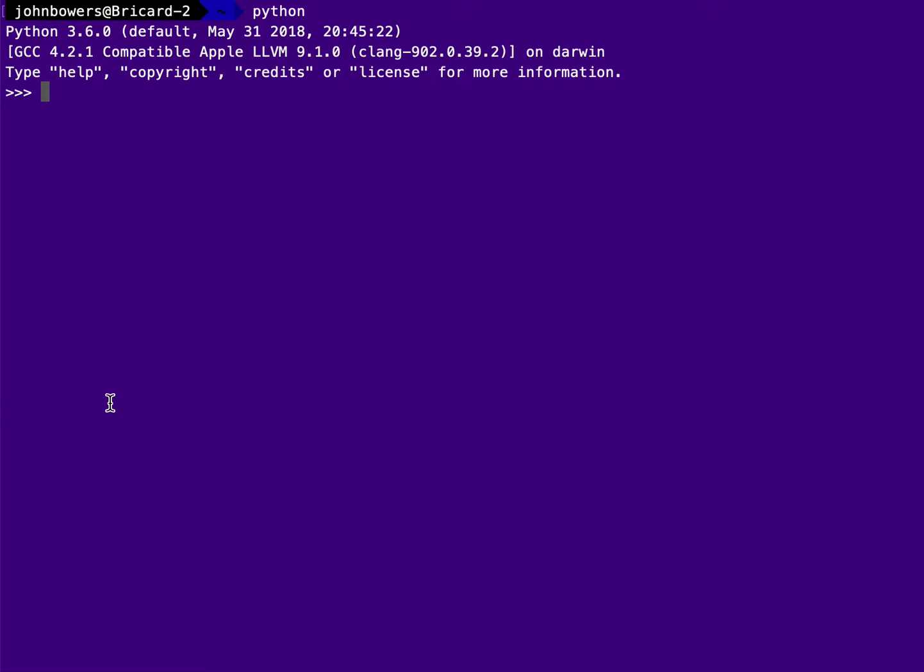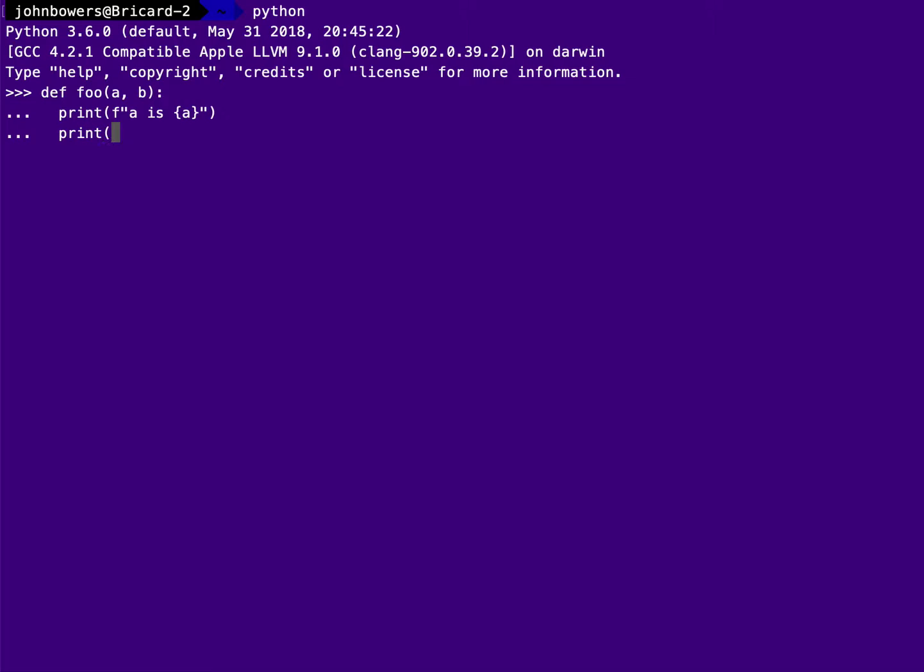So the first one is you are used to seeing things like this. So let's create a little function. It's going to print out just the variables. So a is whatever the current value of a is, b is whatever the current value of b is. And when I call it, if I asked you what's going to print, you would look at this and you would say, oh, it's going to print a is 3 and b is 4.